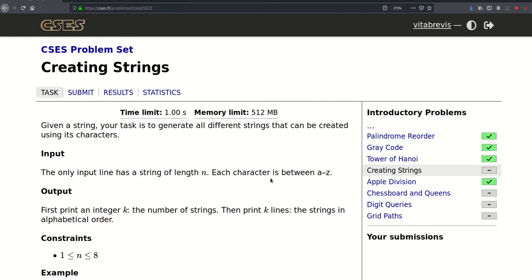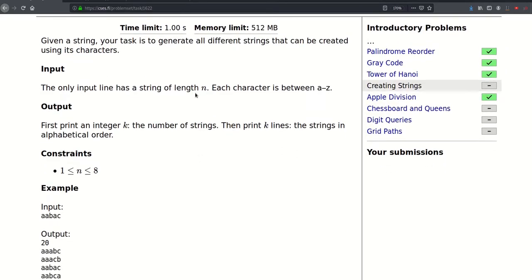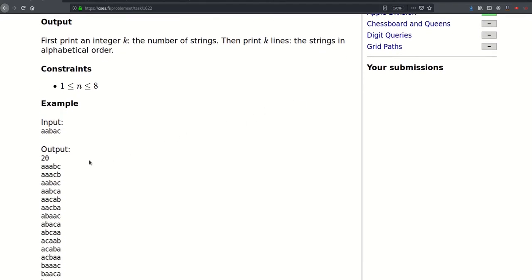Hello, so today we'll be solving this problem called creating strings. We will be given a string and our task is to generate all different strings that can be created using its characters. Our only input will be the aforementioned string of length n, each character is between a and z, and for the output we have to print the number of strings we found and then list them in lexicographical order.